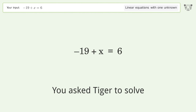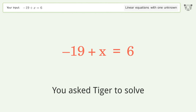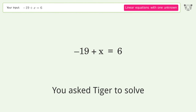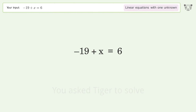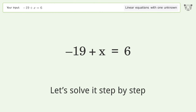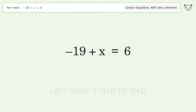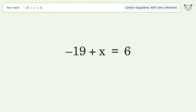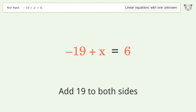Tiger solves a linear equation with one unknown. The final result is x equals 25. Let's solve it step by step: group all constants on the right side of the equation, then add 19 to both sides.